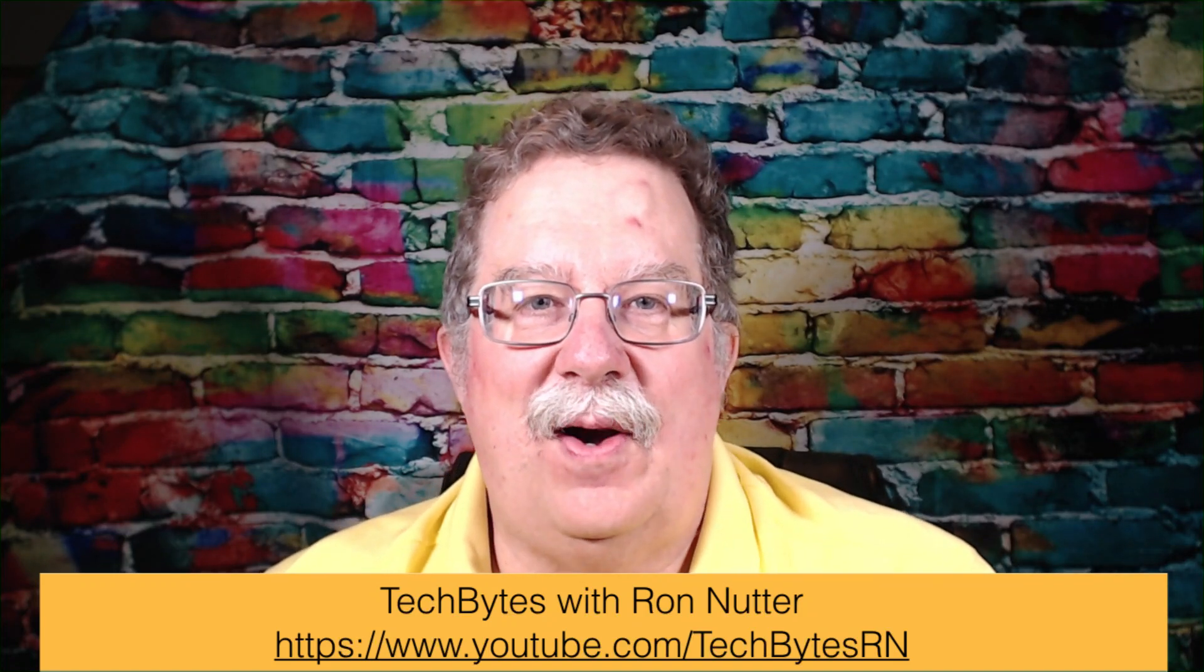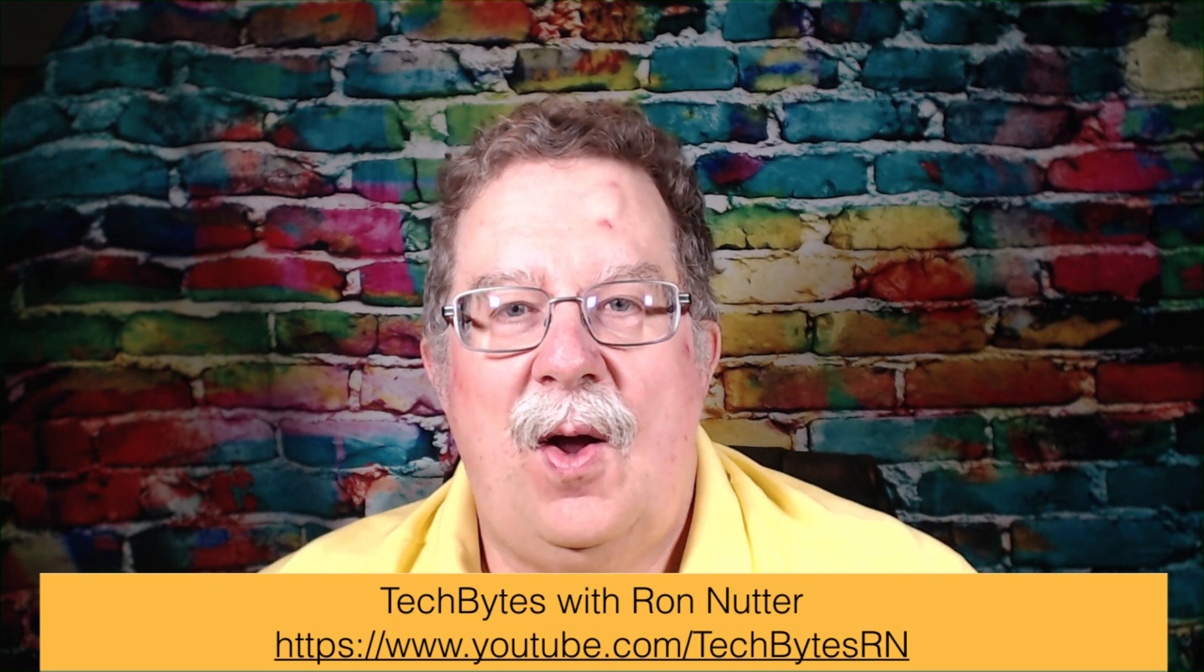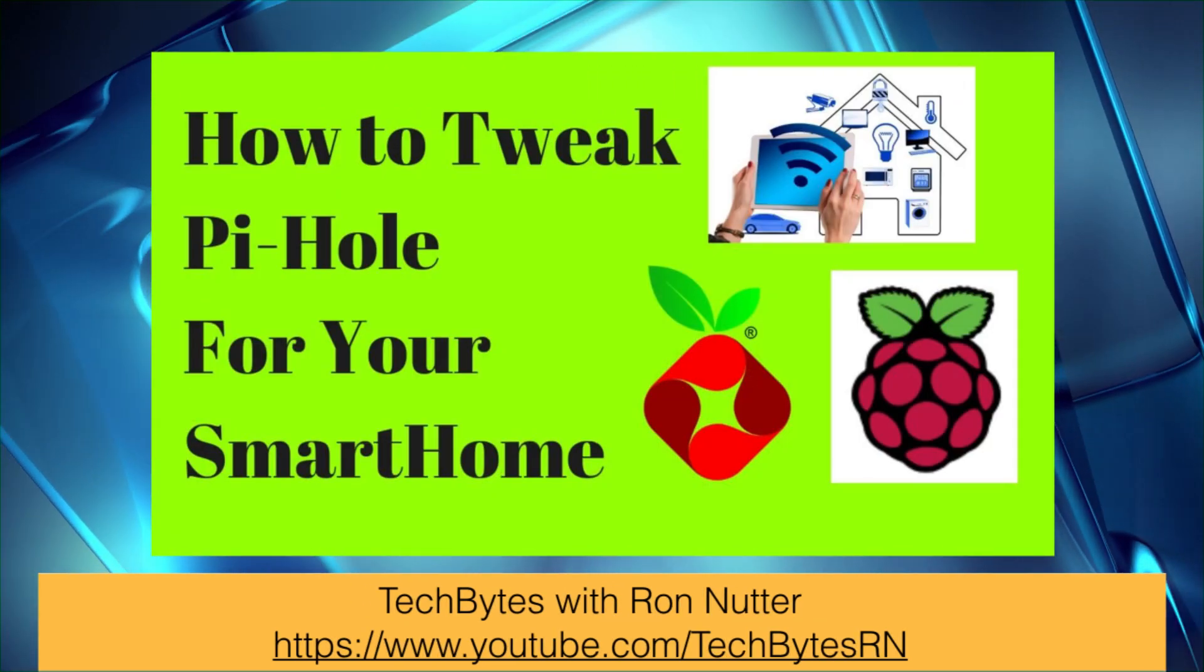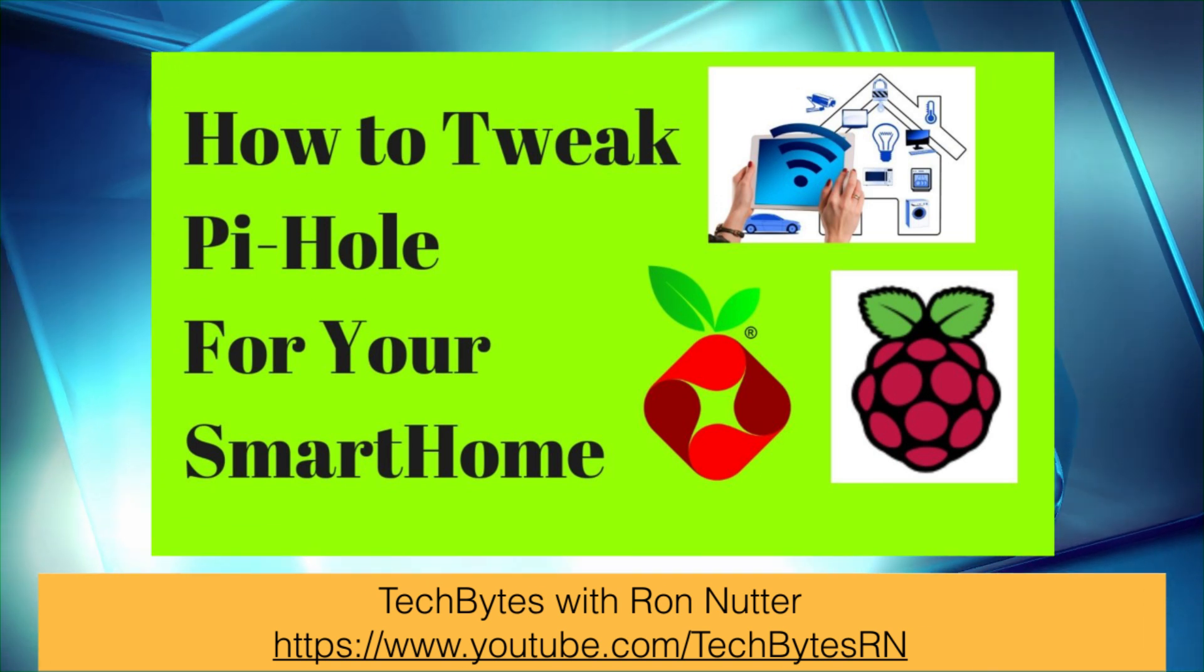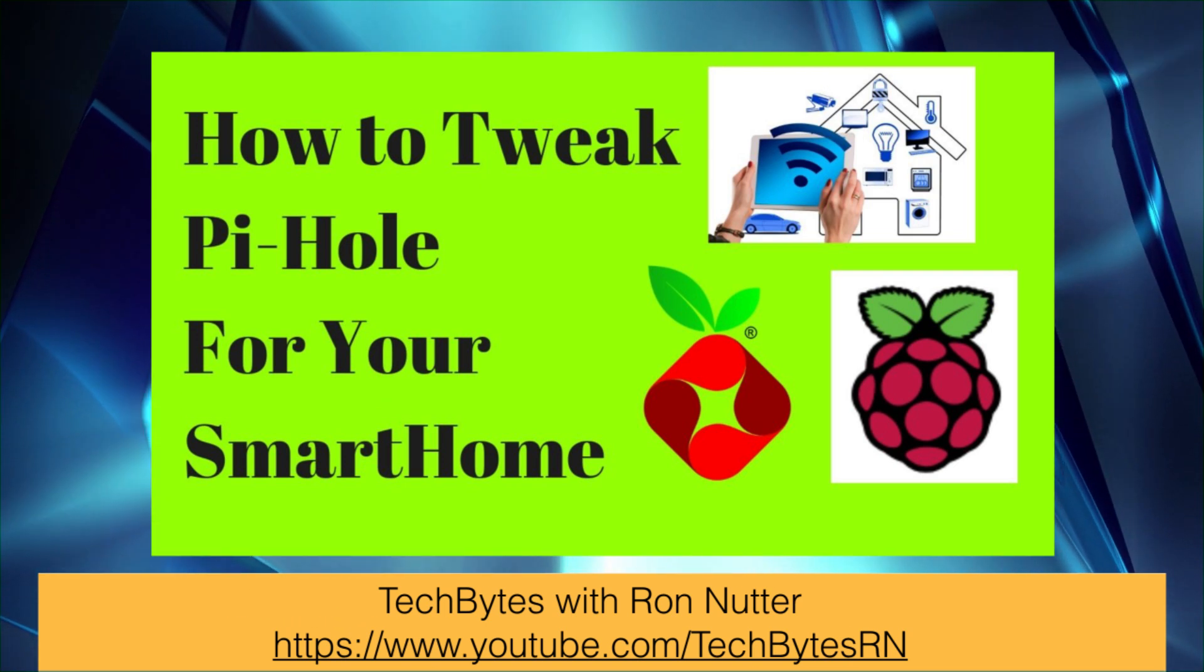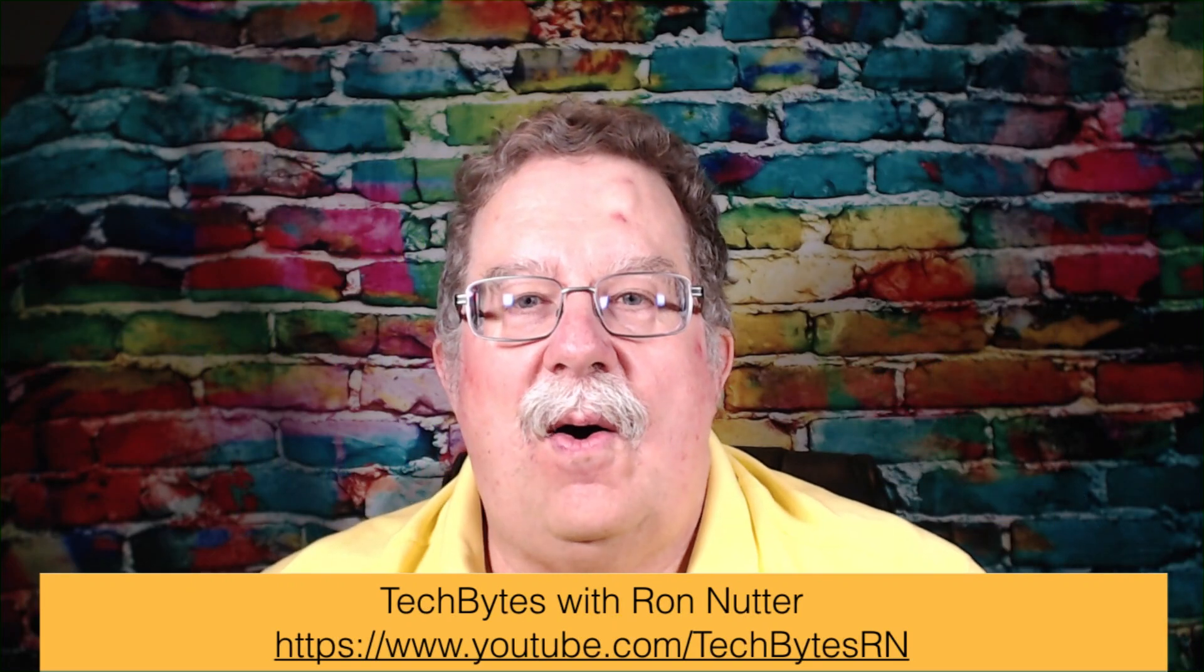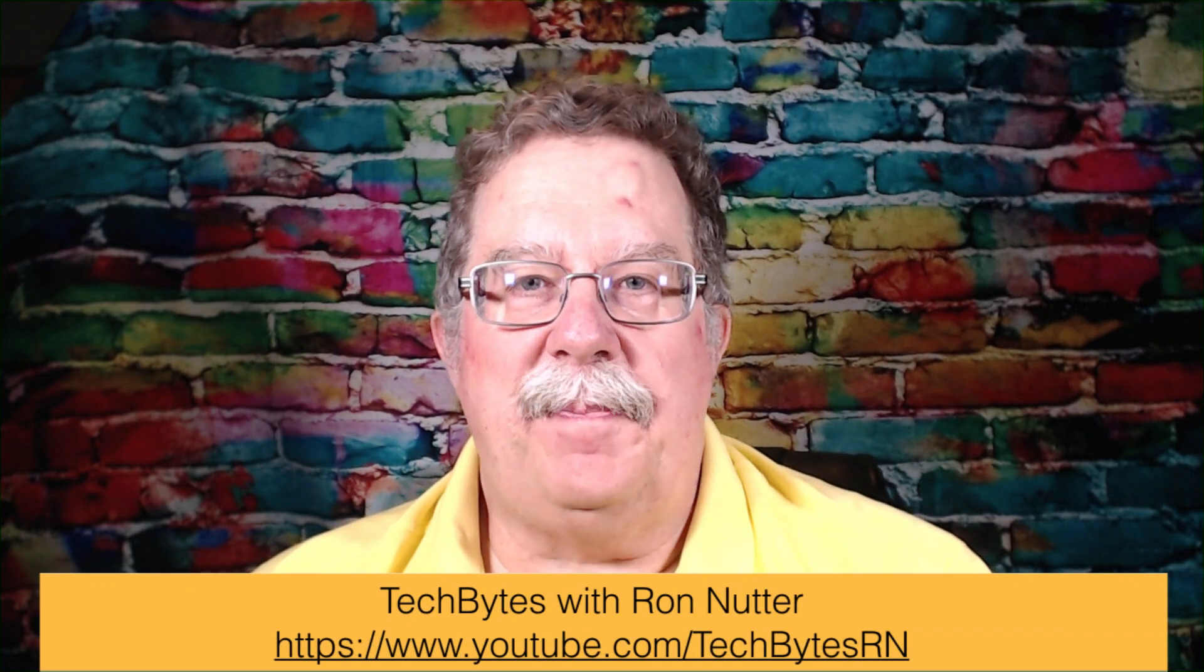Hi, I'm Ron Nutter and welcome to another edition of Tech Bytes with Ron Nutter. This time we're going to talk about how to tweak the Pi-hole setup. If you set this up because of my last video, we'll go through some steps here on different things that you can try.